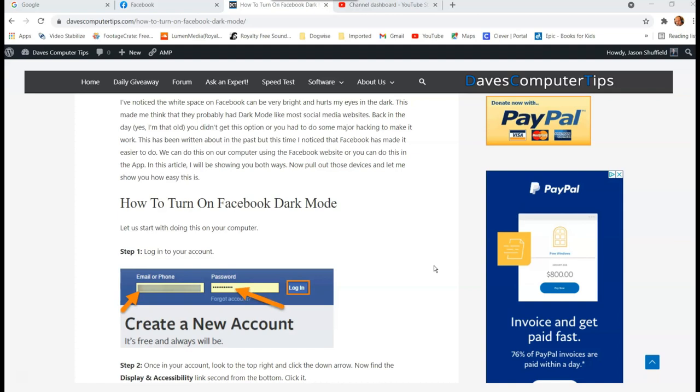I'm going to show you how to turn on Facebook dark mode on the actual facebook.com in your browser on your computer, and I'm going to show you how to do it on the Facebook app. We're going to be doing it on a Samsung Android phone, so sorry iPhone guys, but it's going to be pretty close so it should direct you in the right direction.